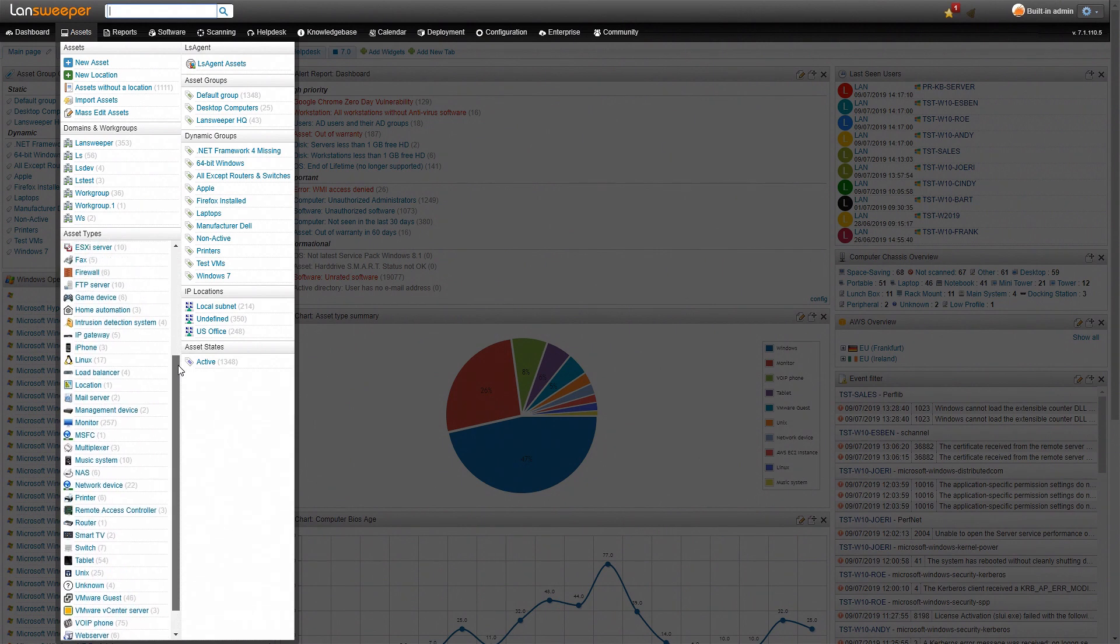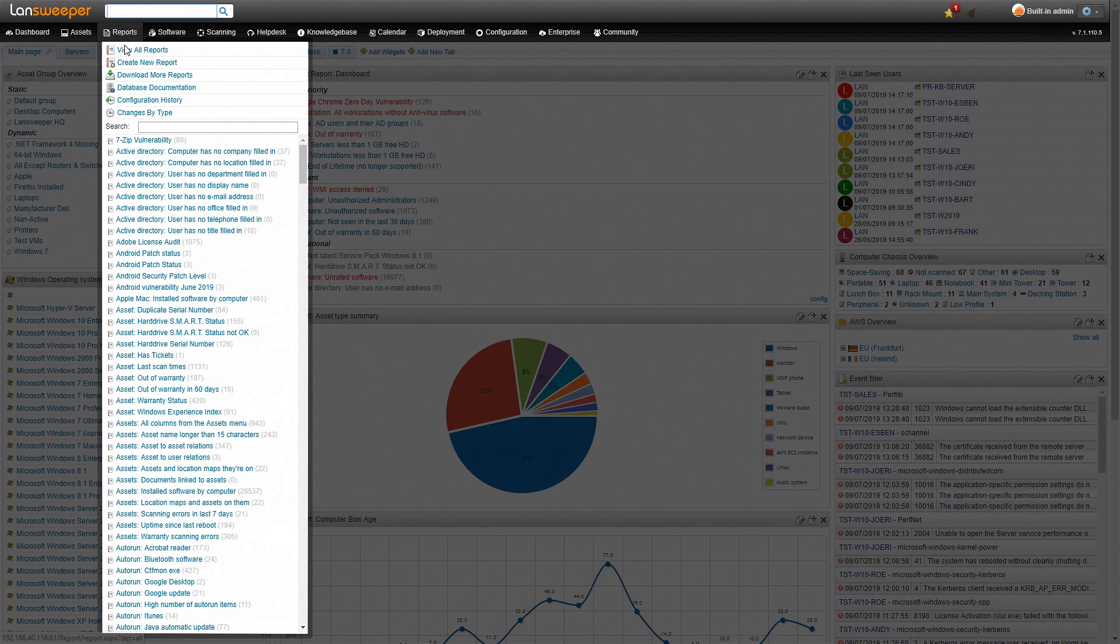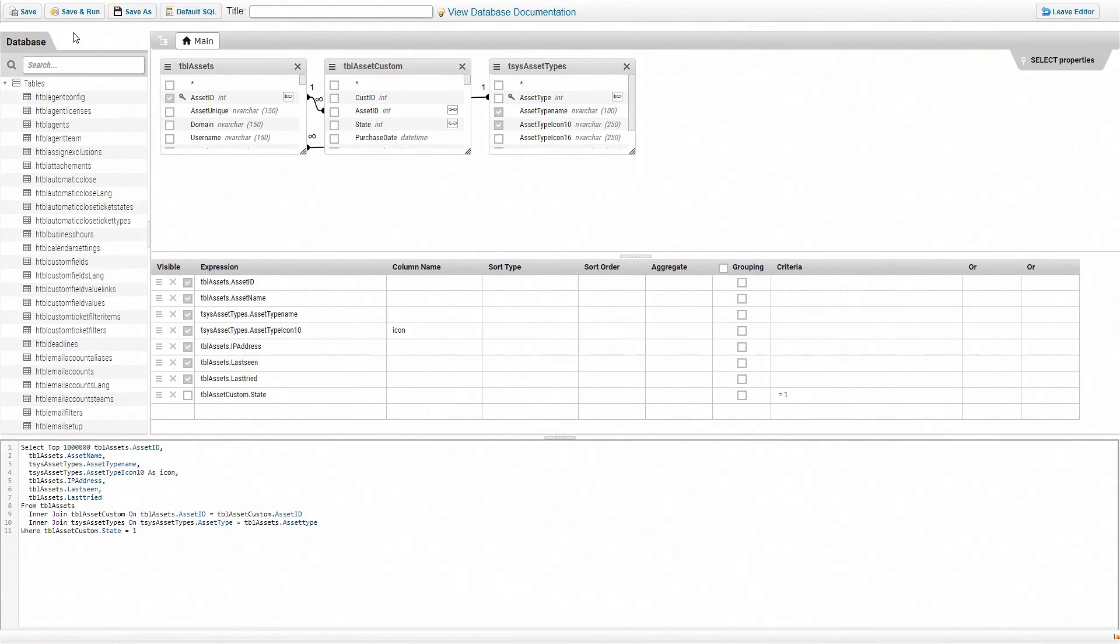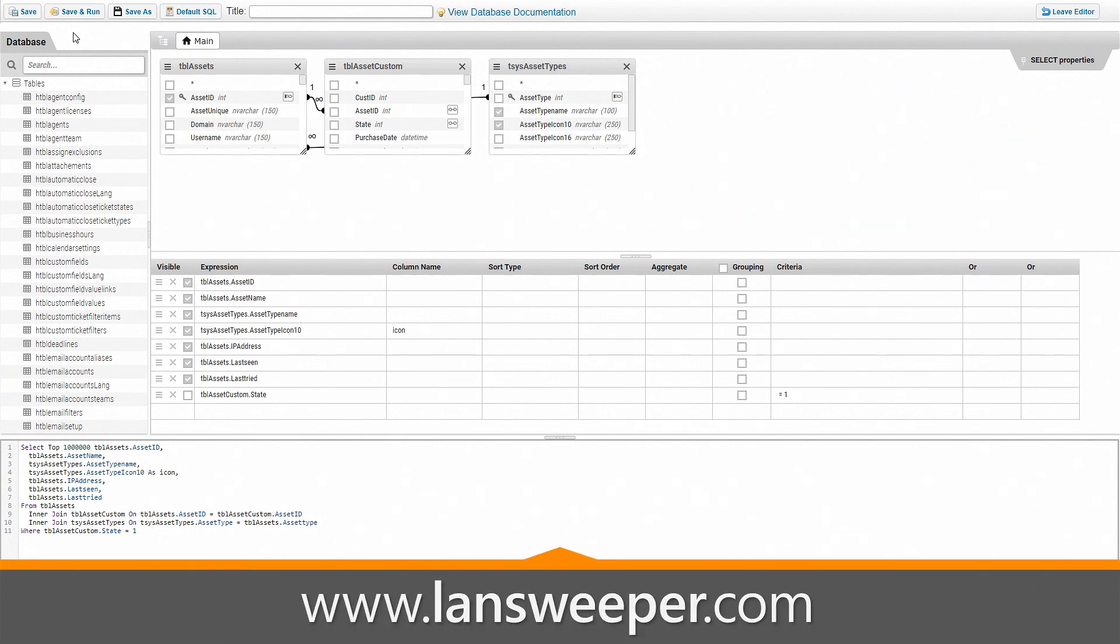Now obviously we want to add the report so all you need to do is head over to the reports tab and then click on create new reports. Next up you can head over to our website and grab the vulnerability report from the report library.